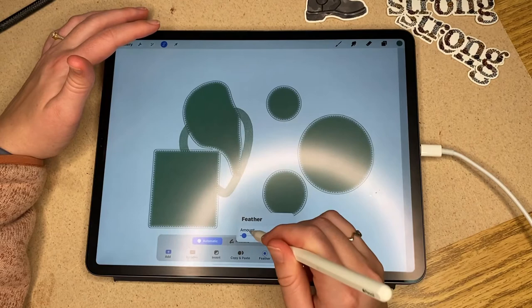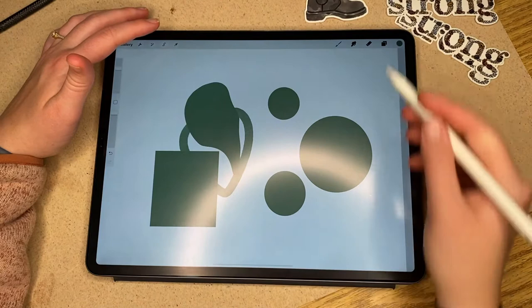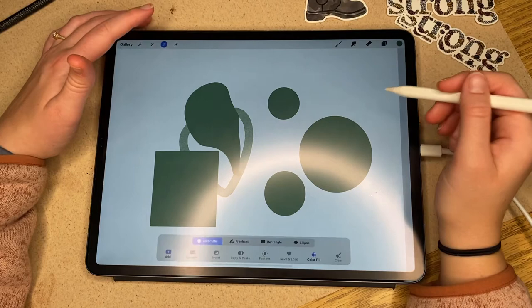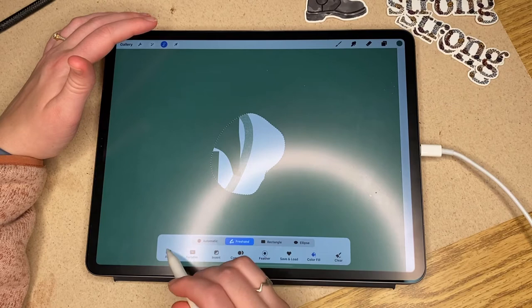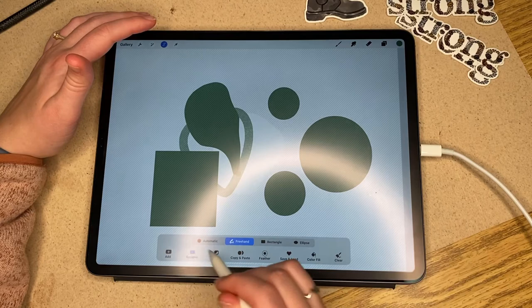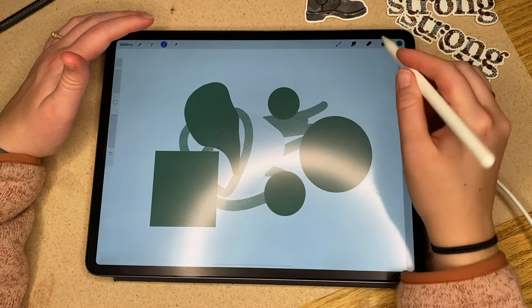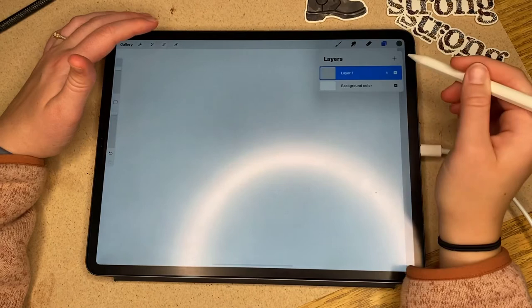Actually it's two more things. The feathering just makes it so the selection isn't as stark of a contrast — it kind of blends the edges. Copy and paste will copy whatever you have selected and put it into a new layer. Then you can do the remove — if you select something with freestyle and then hit remove, it will select everything else outside of what you've selected, so you can color and it won't color in the spot that you have selected.